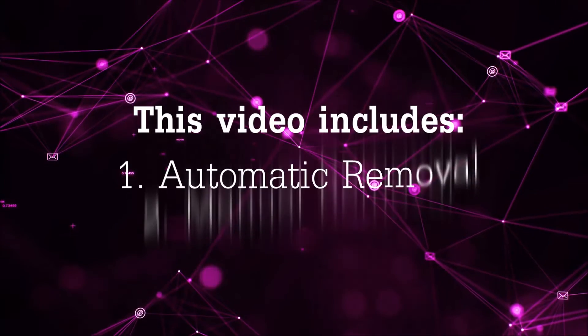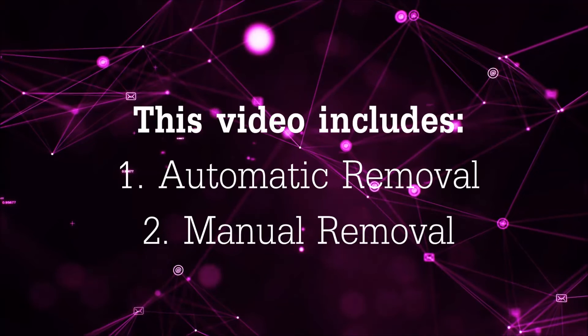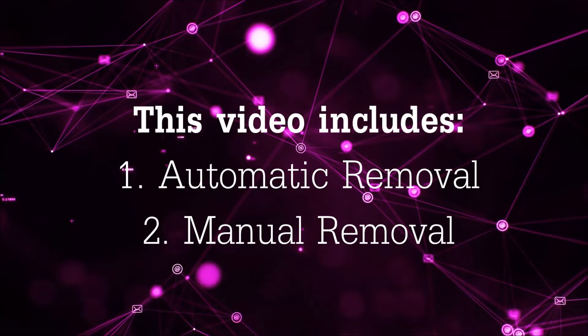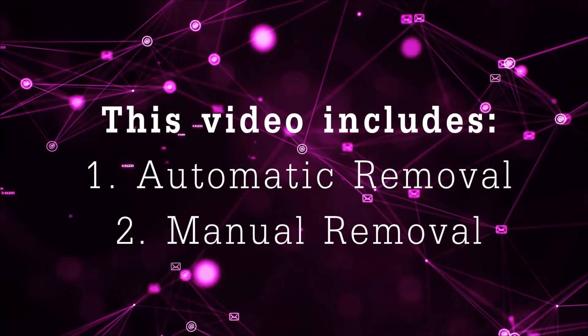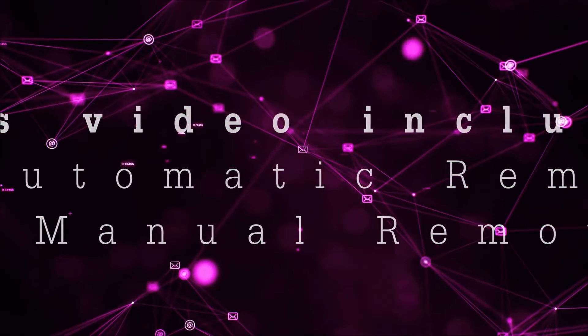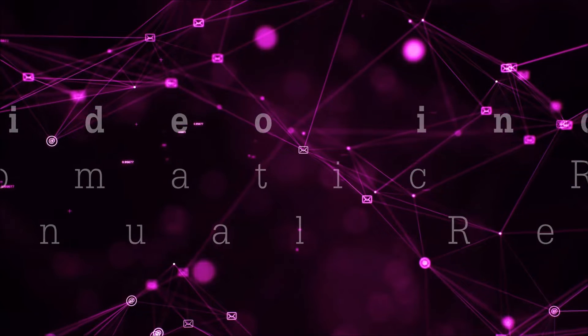Now this video is going to be composed of two parts, automatic removal for the first part and then I'm going to take you through how a manual removal would be done.